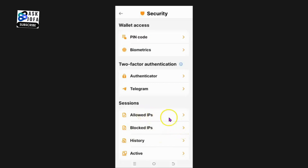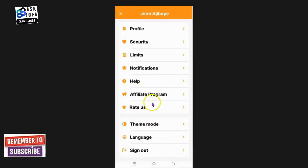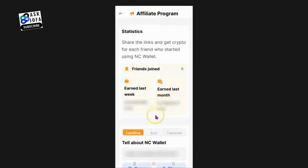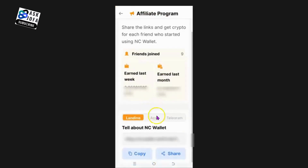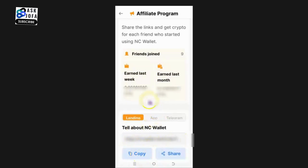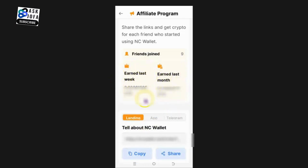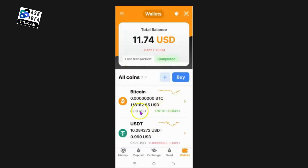You can access your history and set up your Telegram account under security. You can also view your history and manage blocked IPs - IPs that are allowed to access your NC Wallet. Importantly, NC Wallet also runs an affiliate program. When you click Affiliate Program you can share your link and invite more people, earning commission as those people use NC Wallet.